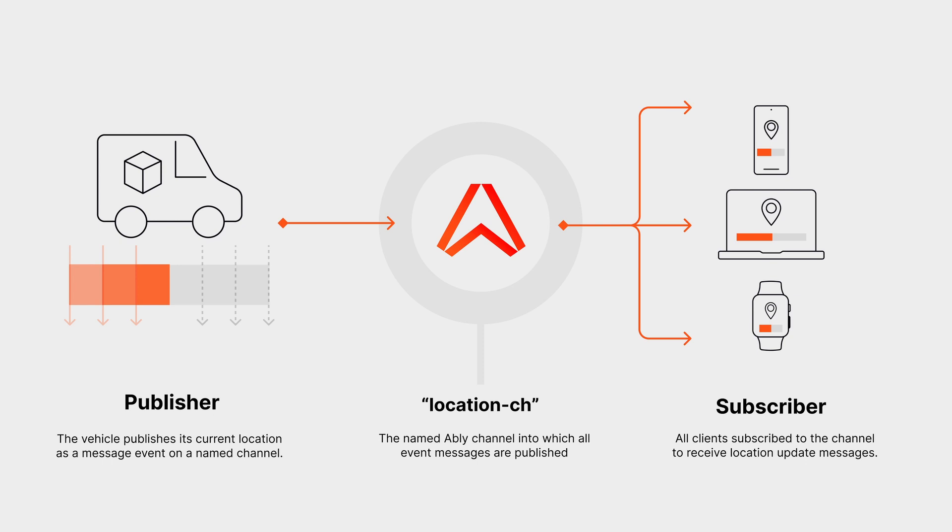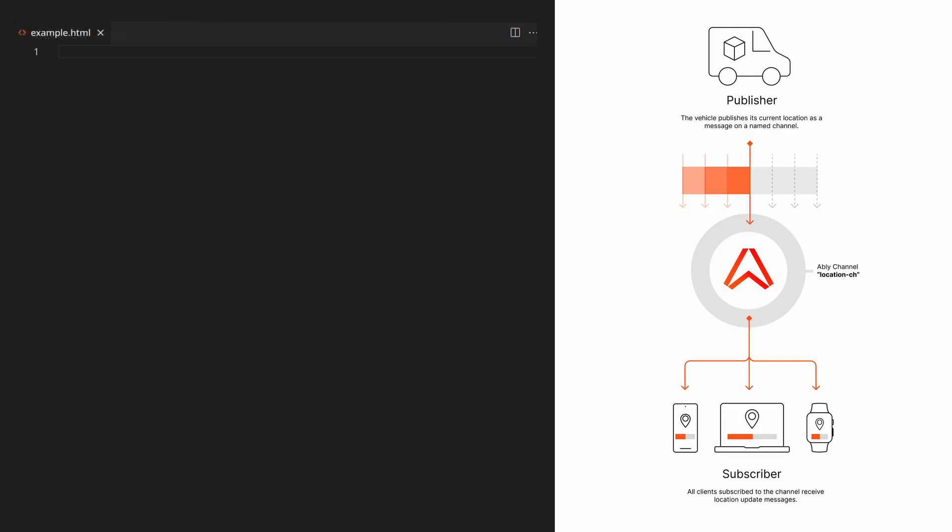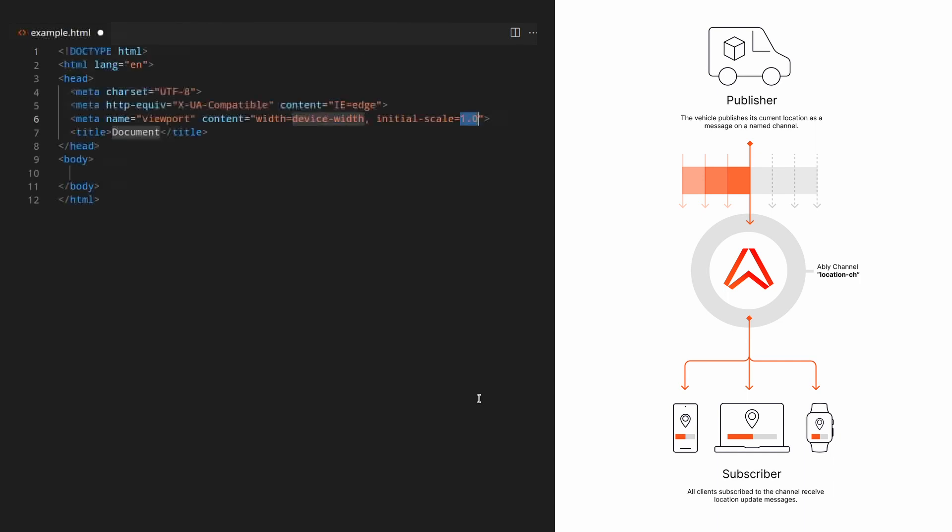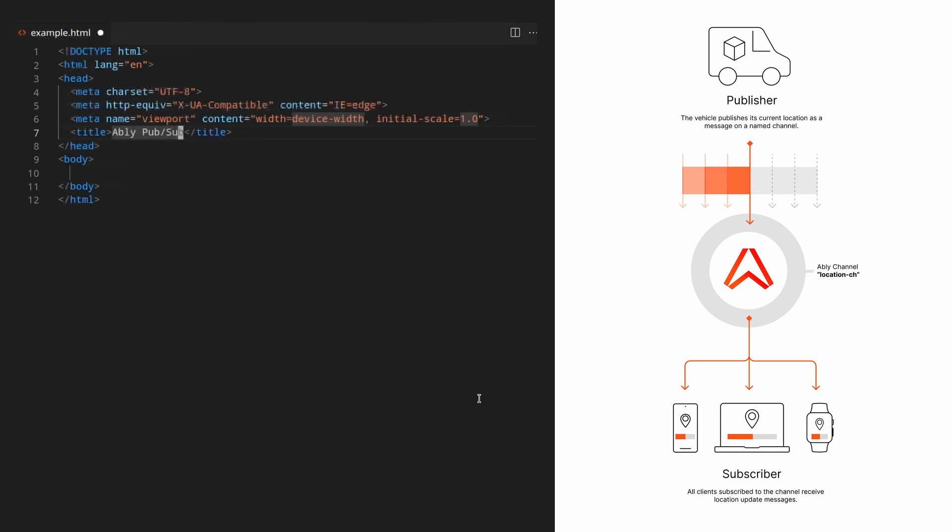The great thing about PubSub is that publishers and subscribers are completely decoupled. Let's get started. First you'll need a simple HTML page to host your app. Let's change the title to Ably PubSub and then save it as example.html.